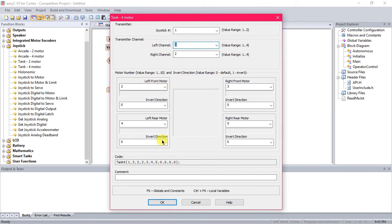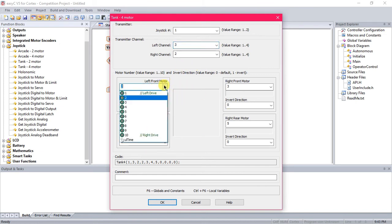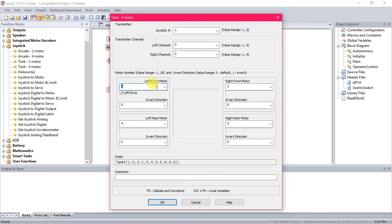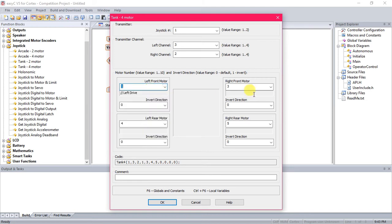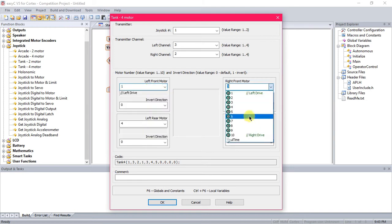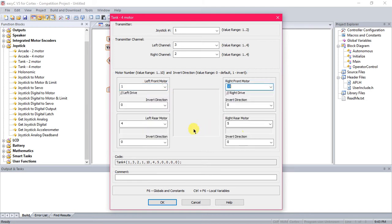Now when we get down here to the motors, this is pretty obvious. Just go ahead and drop these down, select left drive. This right here is why we put in the controller configuration. It shows right here the comment, left drive here, right drive, and then you can put in your other motors here for whatever drives you've selected.